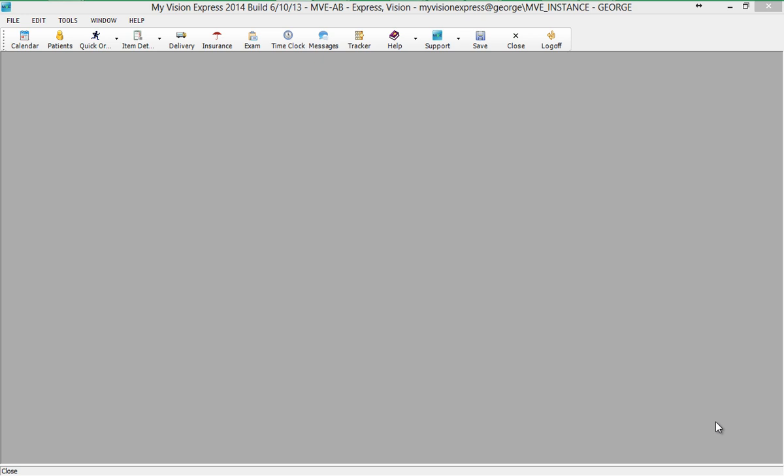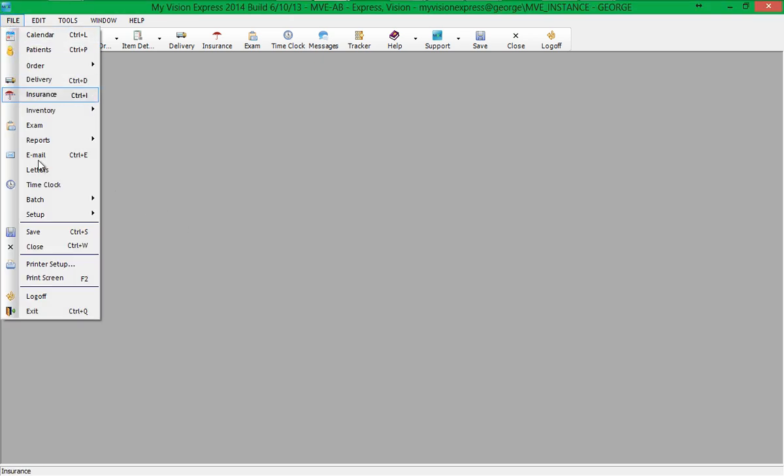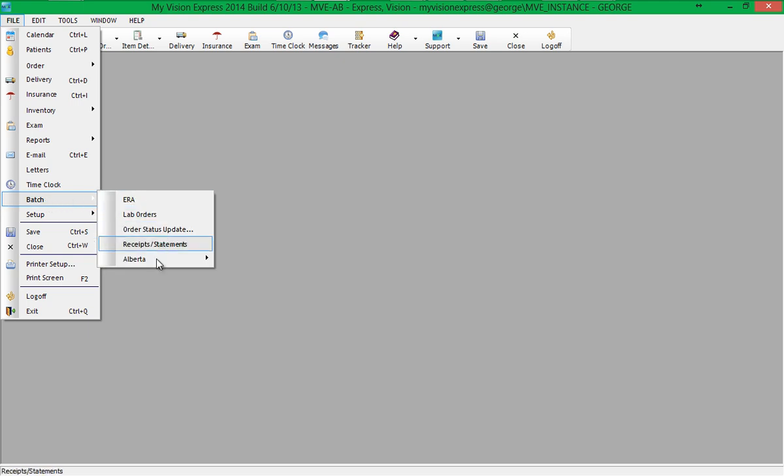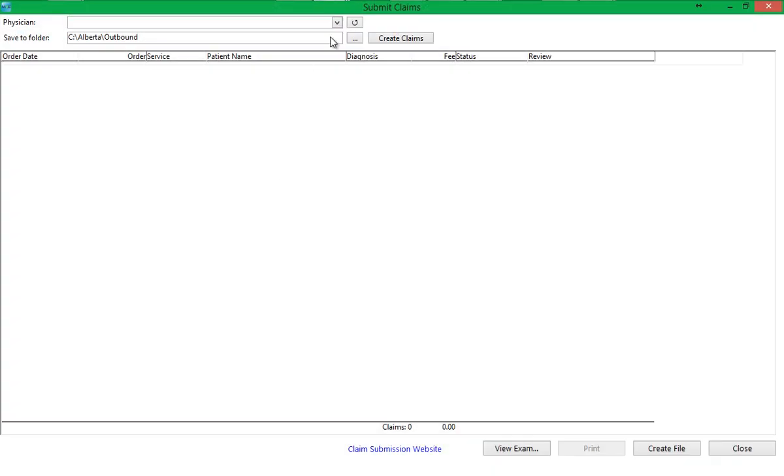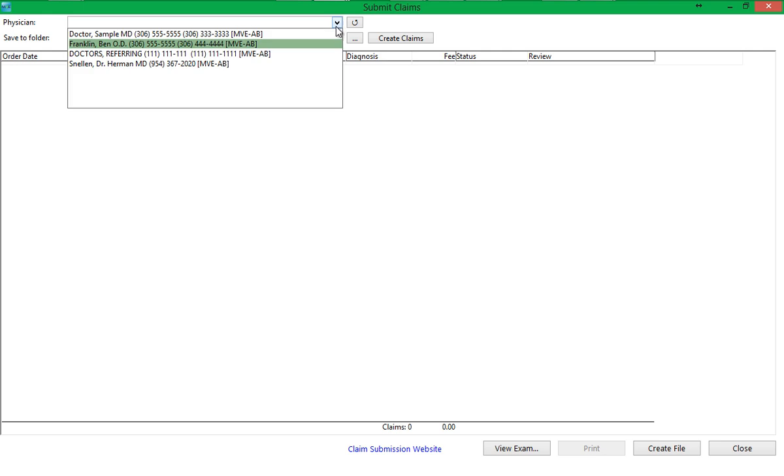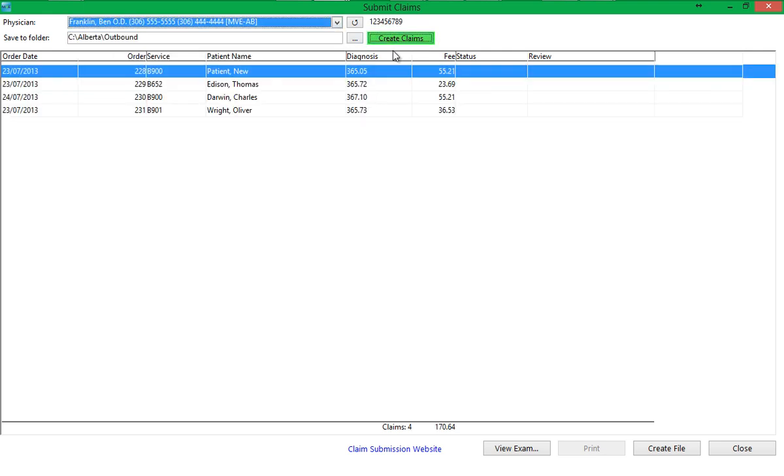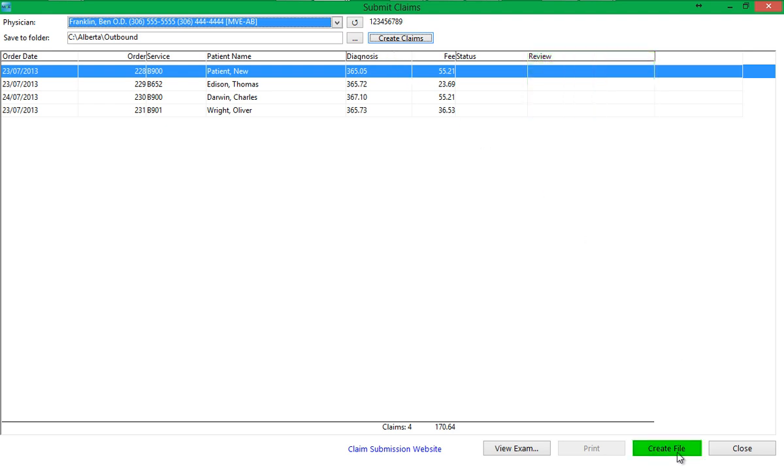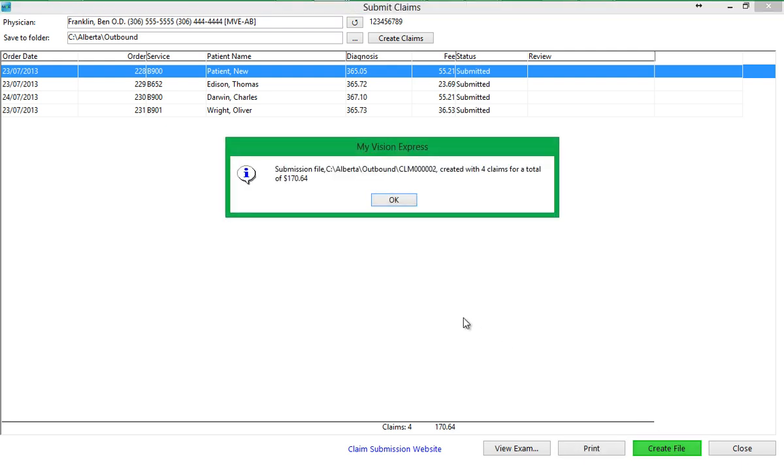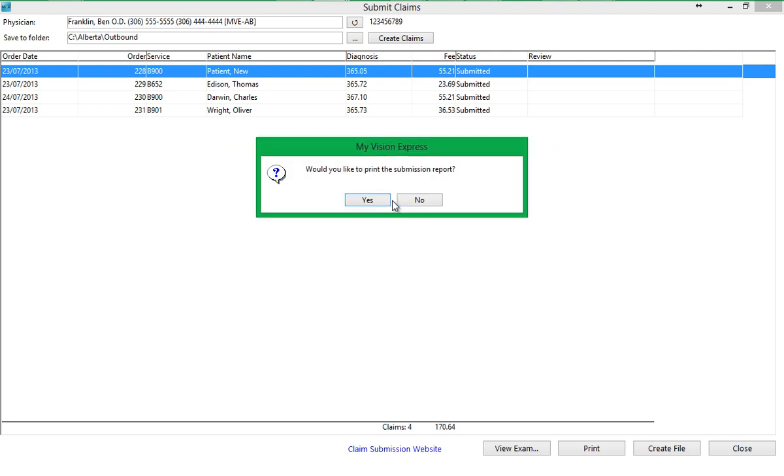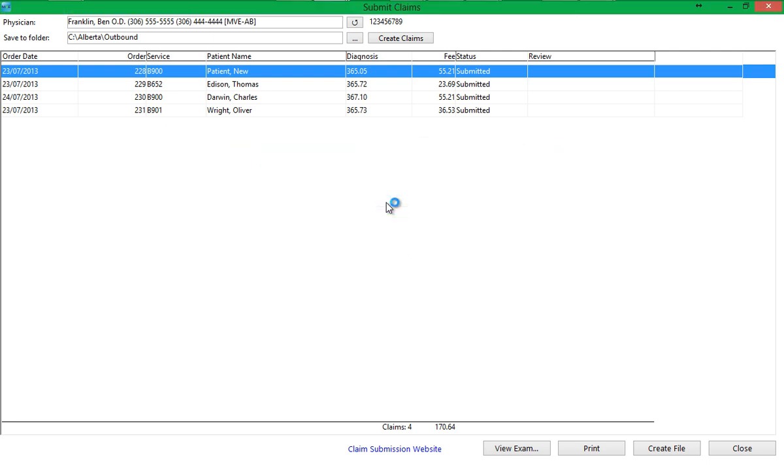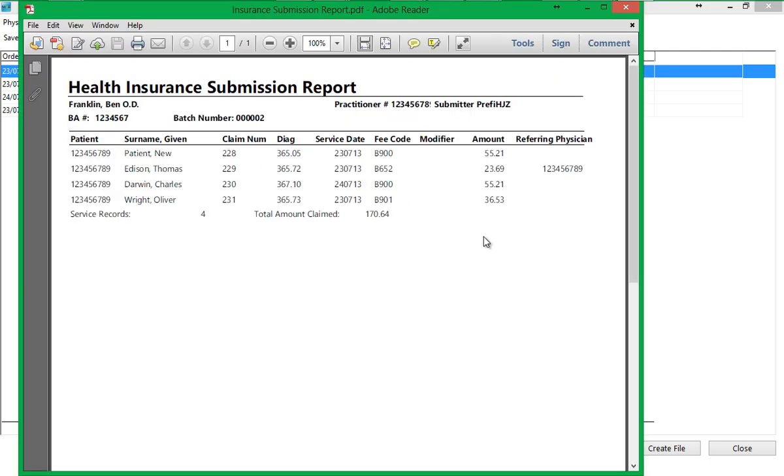You are now ready to start creating your insurance claims. This is typically performed at the end of the day. To create the insurance claim submission file, go to File, Batch, Alberta, Submit Claims. Select the physician and click on Create Claims. This will create claims for any unbilled Alberta services. Any errors that need to be addressed will be shown in the Review column. If there are no errors to review, you can click on the Create File button and the submission file will be created and saved on your computer in the specified location. The claim file that will be created can then be uploaded to the Ministry of Health. You can also print a submission report or print it later from the Manage Claim screen.